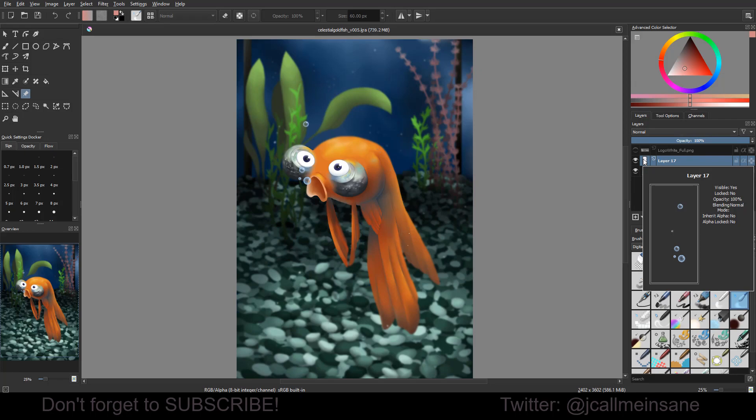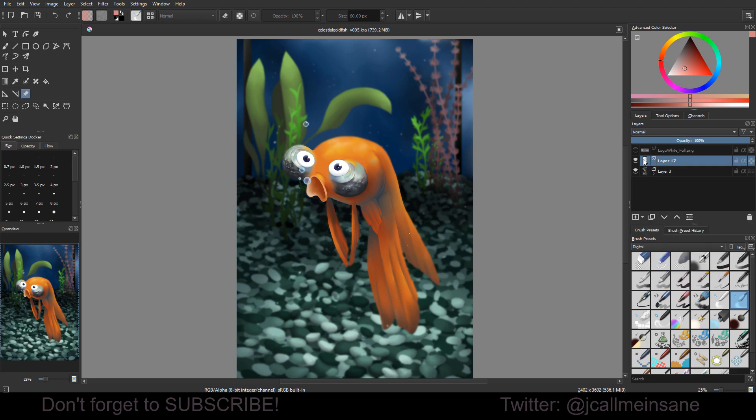Hello and welcome back to another Krita tutorial. Today I'm going to be going over layer masks and using this lovely little fish as an example of what you can do for that. Sorry for the crinkling, I'm taking out my tablet pen.